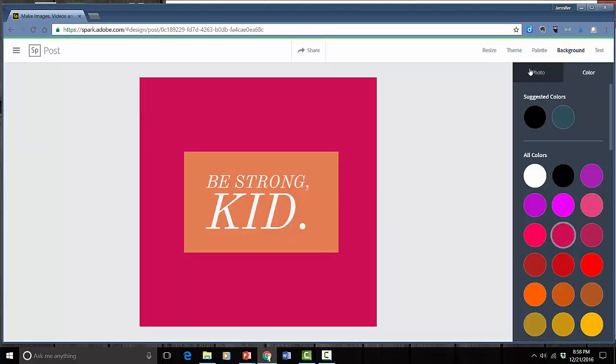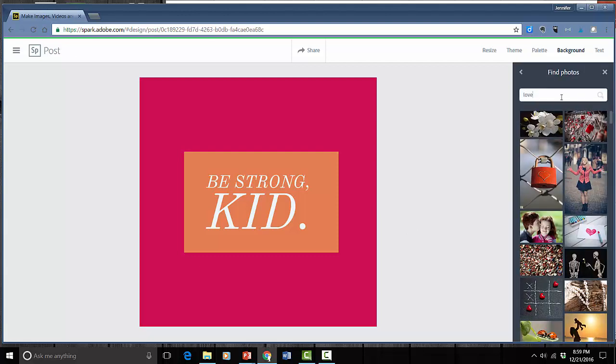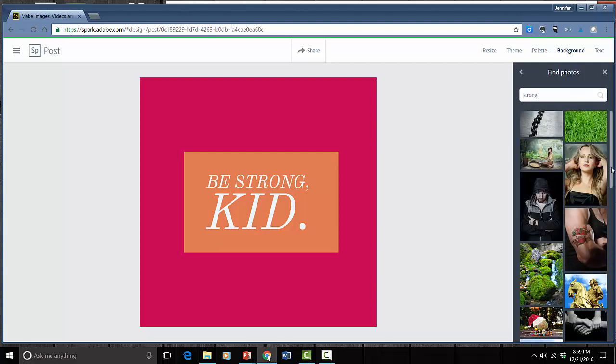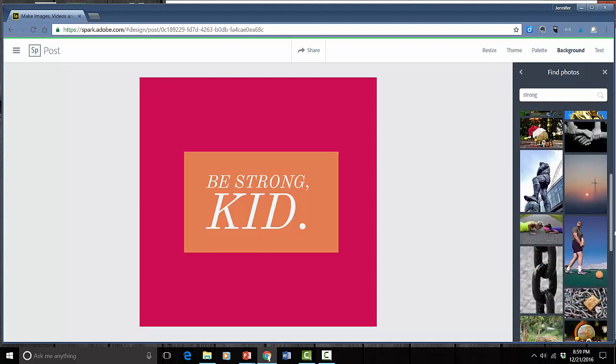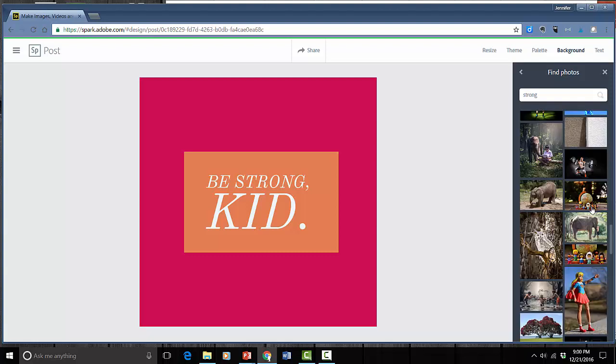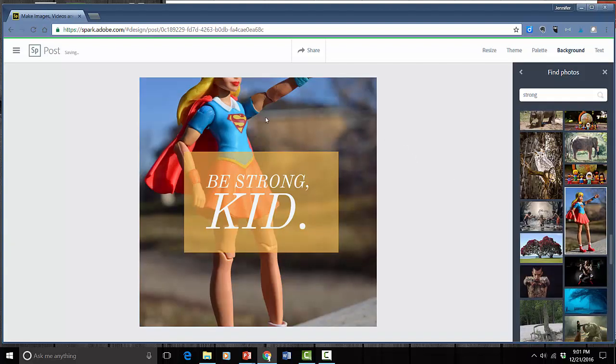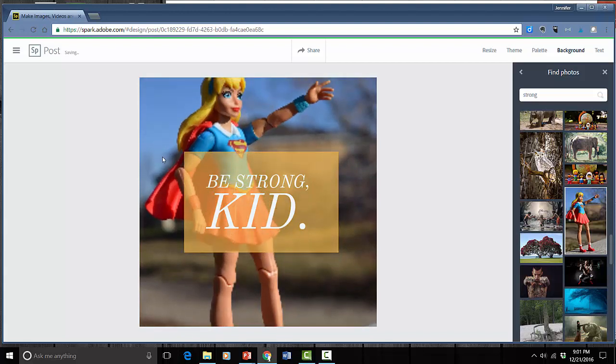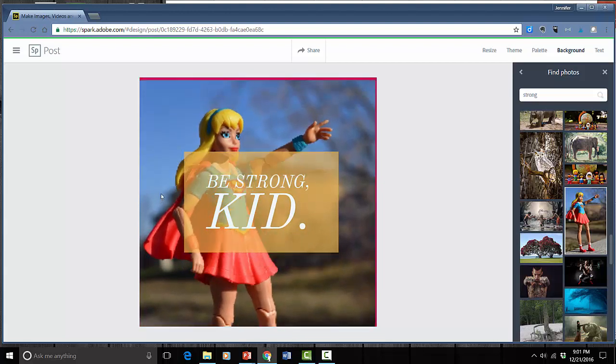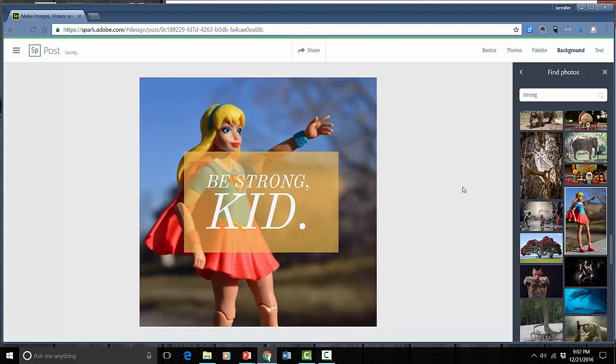Or I can choose a photo. I can either upload my own photo or I can find some right here on the site. So I'm going to click that and I'll type strong. So a whole bunch of images come up and I just pick one. Now if I go over here notice that she's cut off. If I just click on the photo I can actually drag it right down so that it is wherever I want it. And if I don't like this photo anymore I can switch to another one.